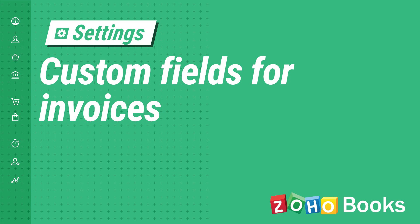Apart from the existing fields, Zoho Books allows you to add custom fields or additional fields to capture business-specific information.